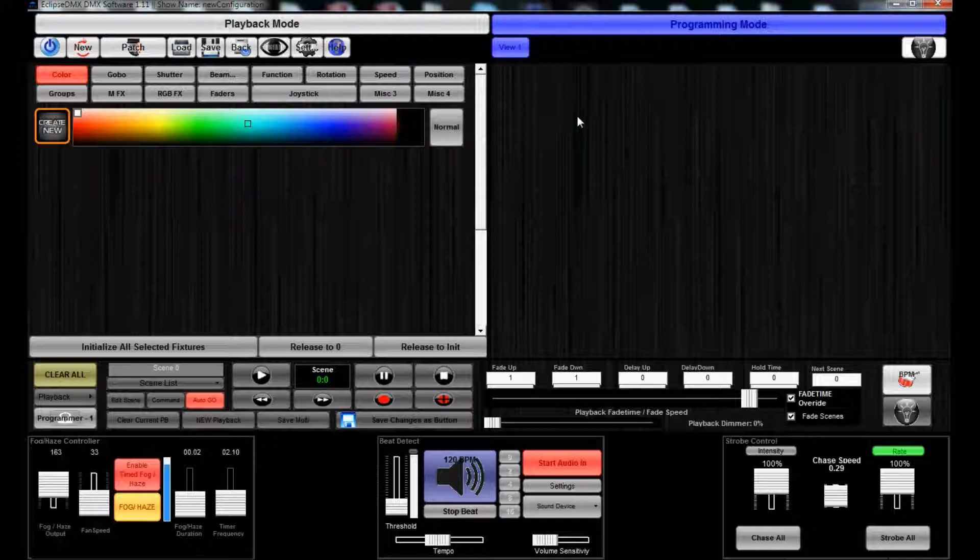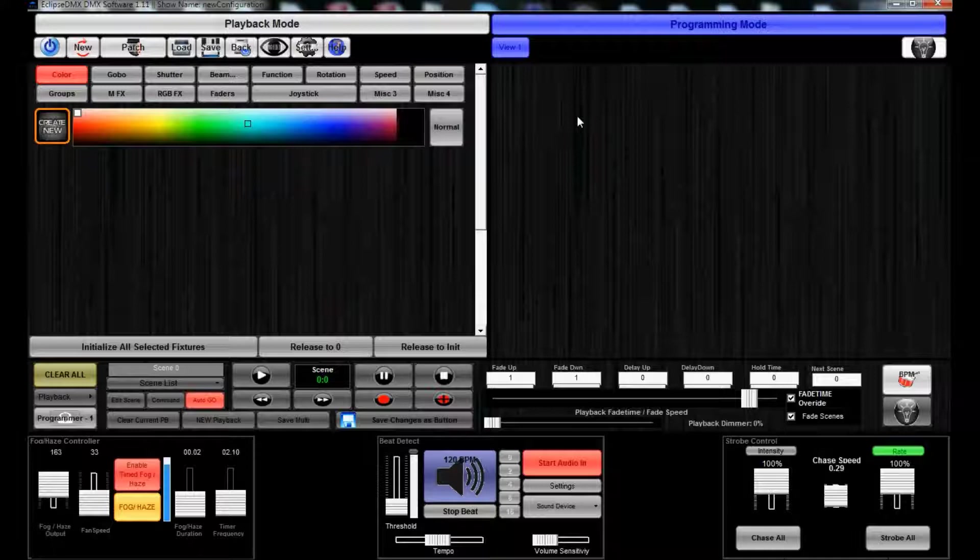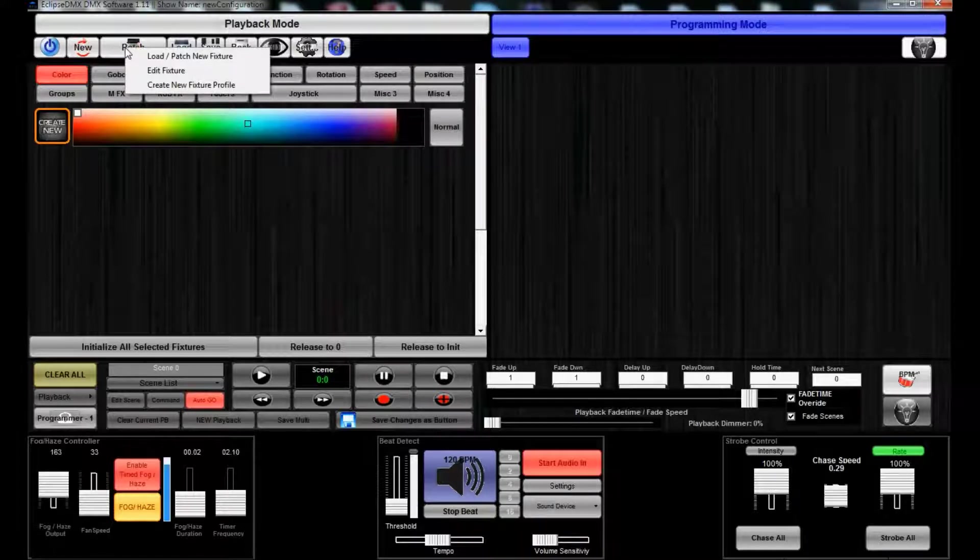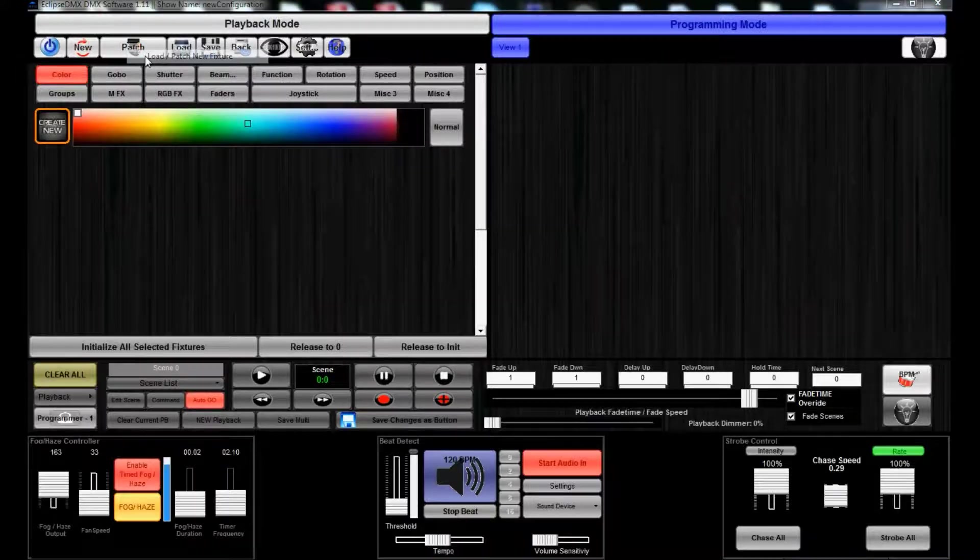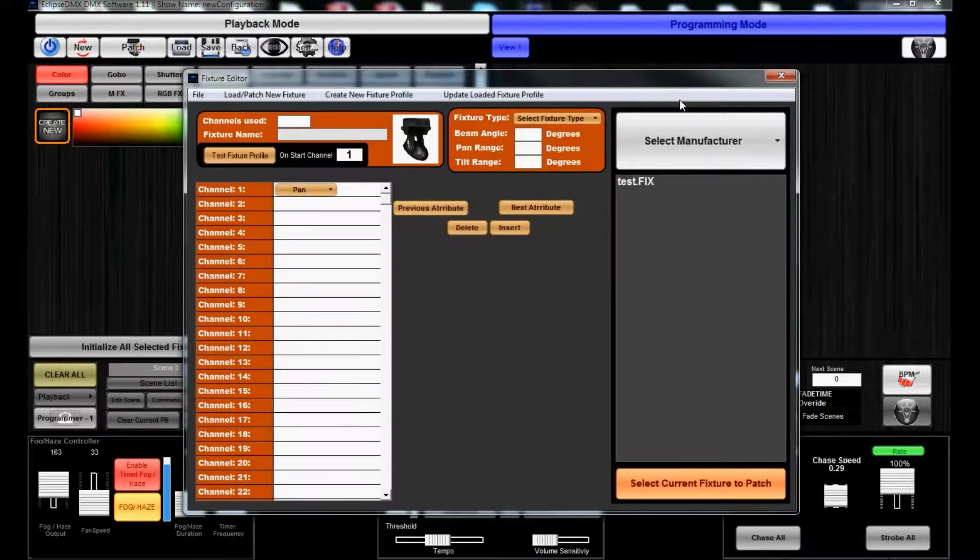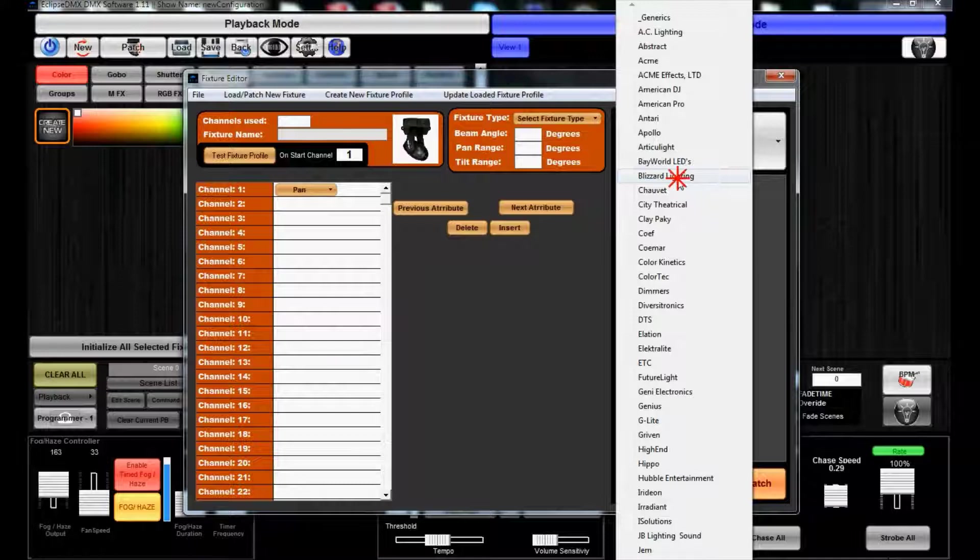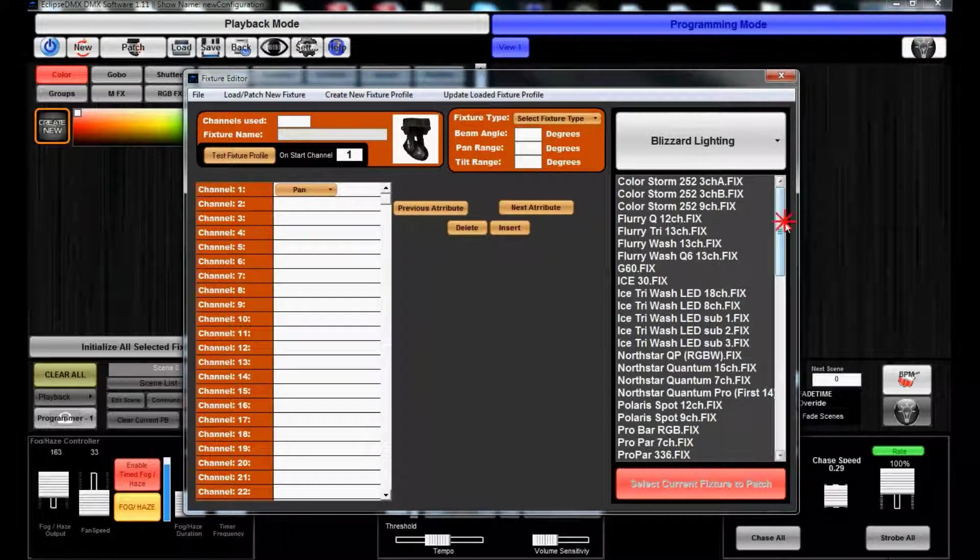Since we don't have any fixtures, we'll patch our fixtures. Let's go to the patch button here and select Load/Patch New Fixture. We're gonna select Blizzard Lighting because, you know, it's the best one.